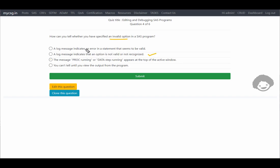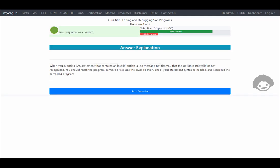Whenever we specify an invalid option, SAS indicates that it is not valid or not recognized. The first option — that a log message indicates an error in a statement that seems to be valid — is not the case. The second option seems correct. The explanation confirms: when you submit a SAS statement containing an invalid option, a log message notifies you that the option is not valid or not recognized. You should recall the program, remove or replace the invalid option, check statement syntax as needed, and resubmit the corrected program.